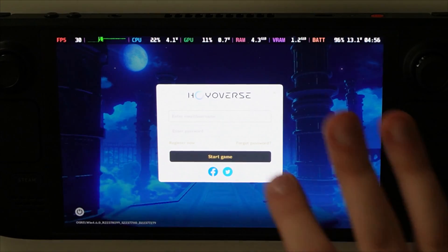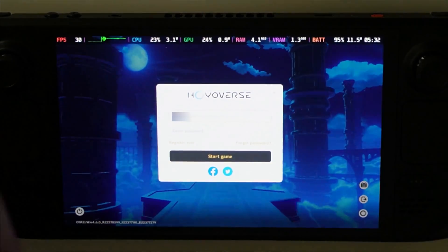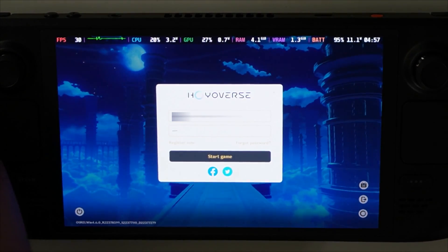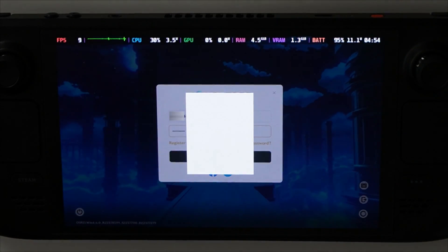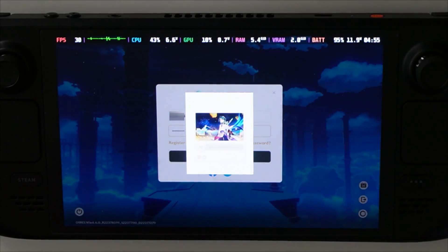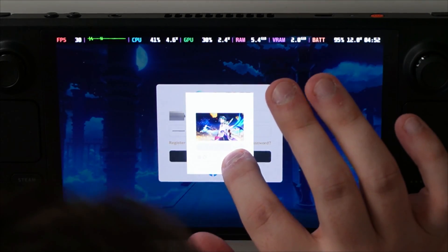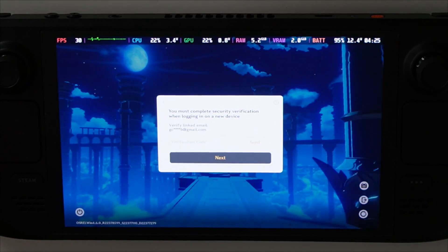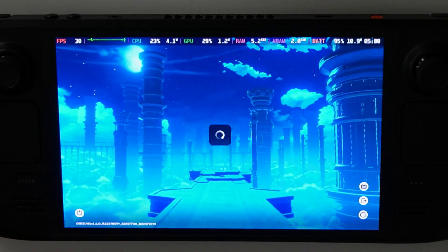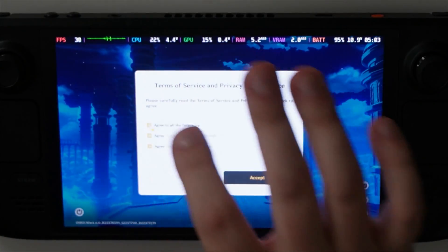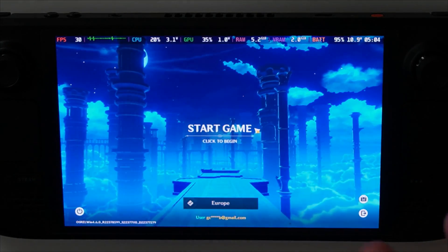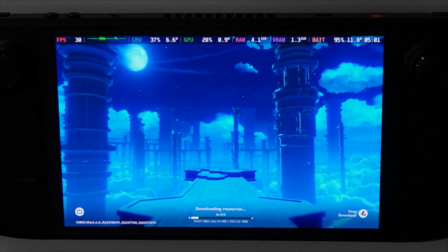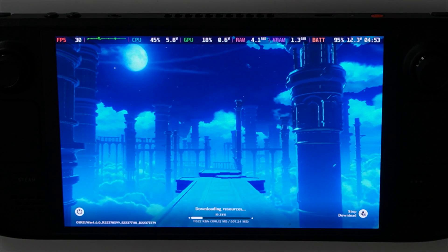Now we can log in using our email and password. After logging in, it's going to ask for a security code, so I'm going to do that and click next. Now we're going to agree to all of the terms, select the server — I'm in Europe so I'm going to select that — and click on start game. Now it's going to start downloading some resources.